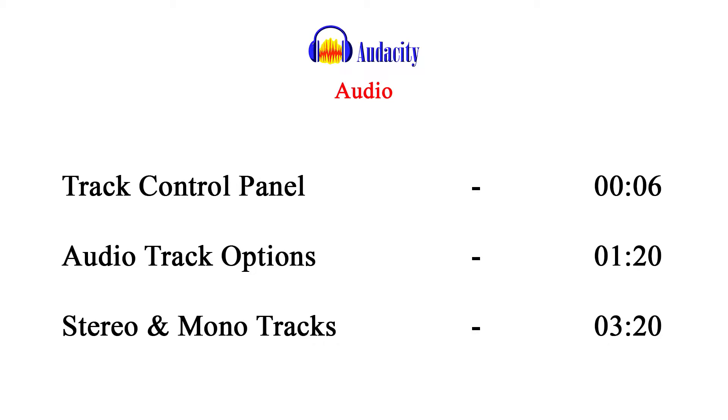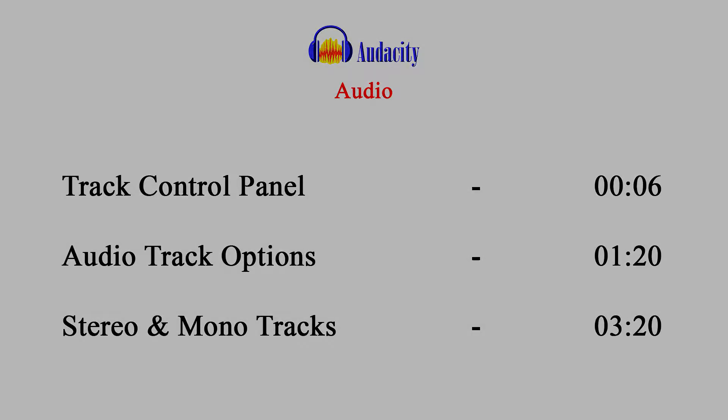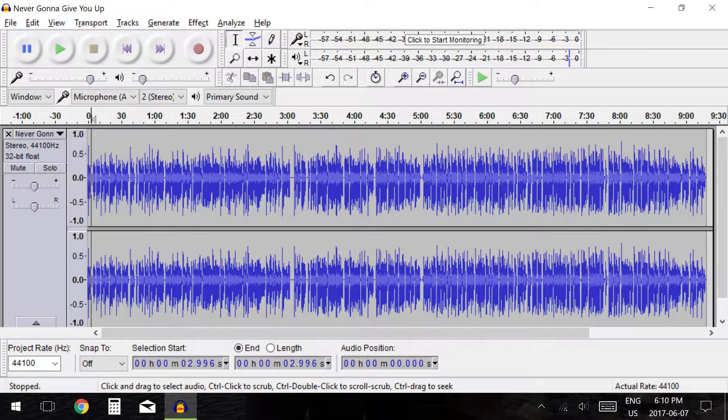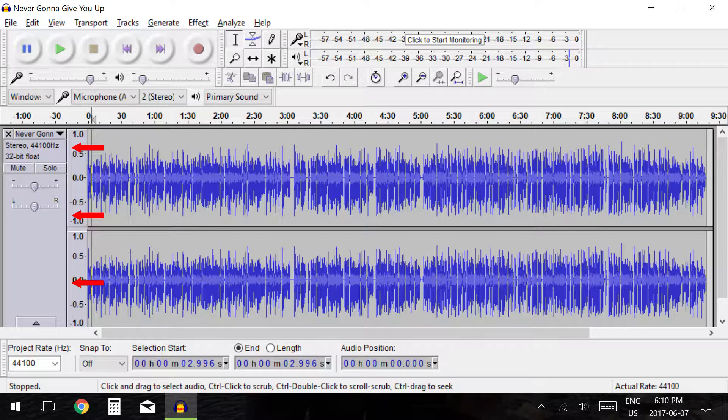The times for each section are included in the video description. On the right of the audio we have the track control panel.